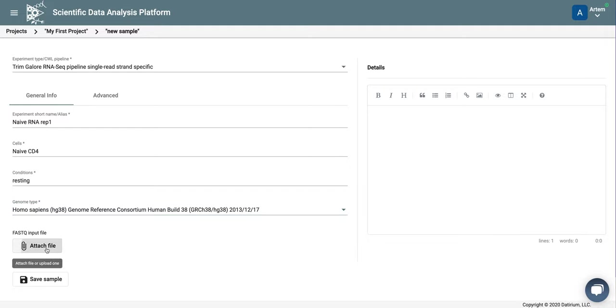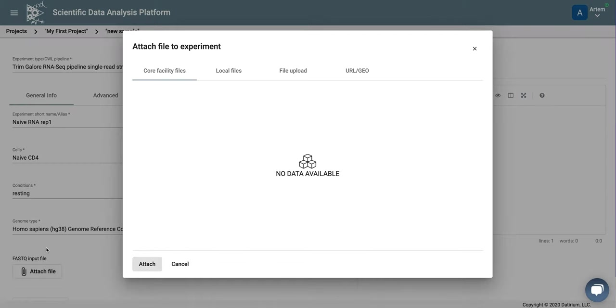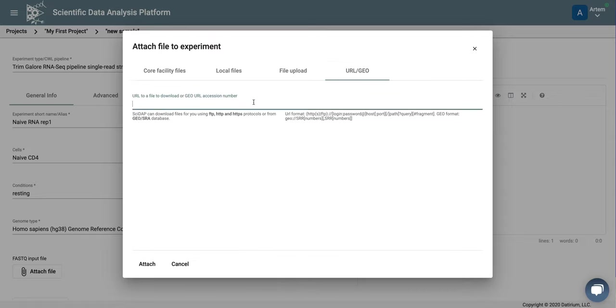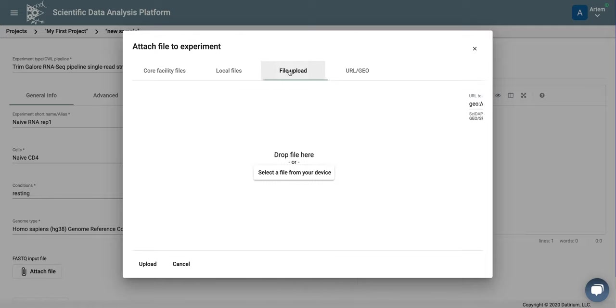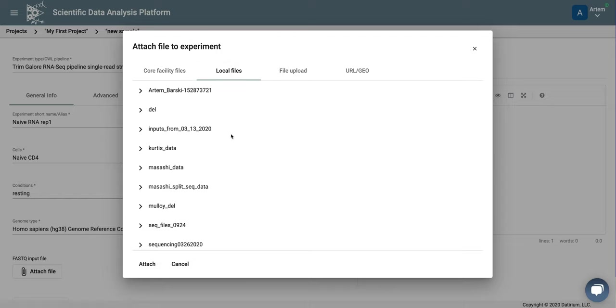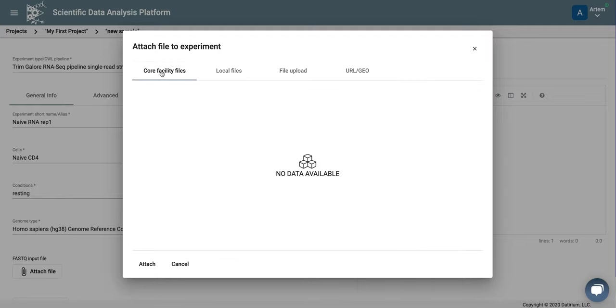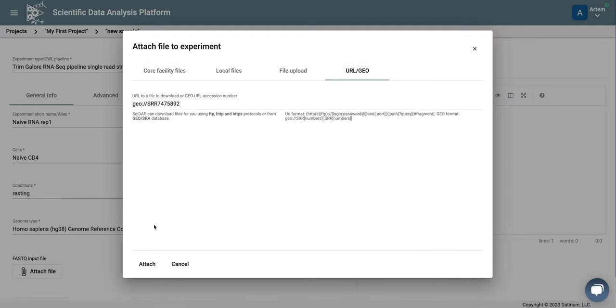Now we need to attach the data. The data are from GEO, so we go here and type in GEO, colon, double slash. Here we paste our SRR number. Alternatively, you can upload FastQ or zipped FastQ file from your computer, upload from server directory, or upload from core facility if it is set up. After we enter GEO, we can click attach.